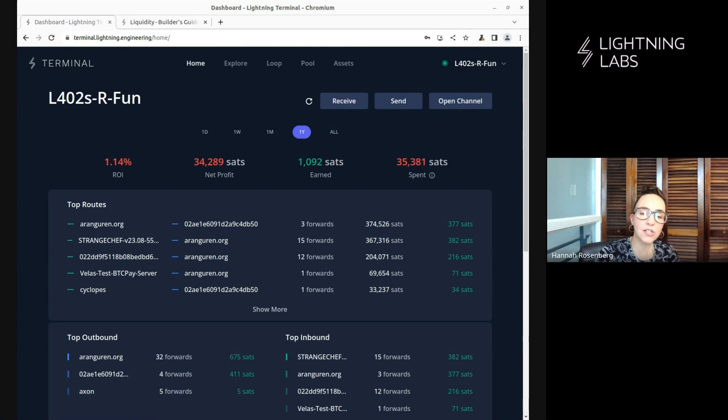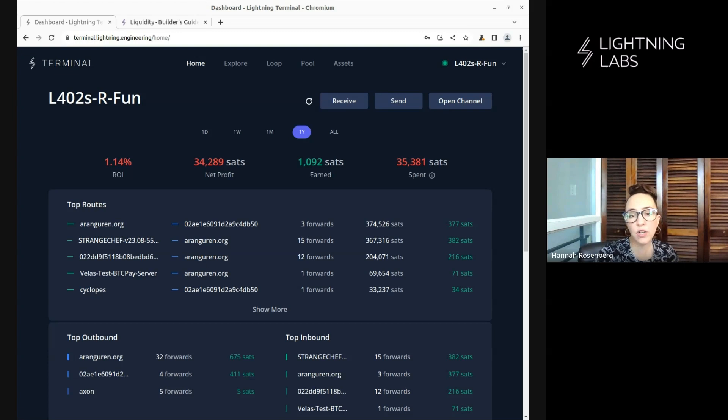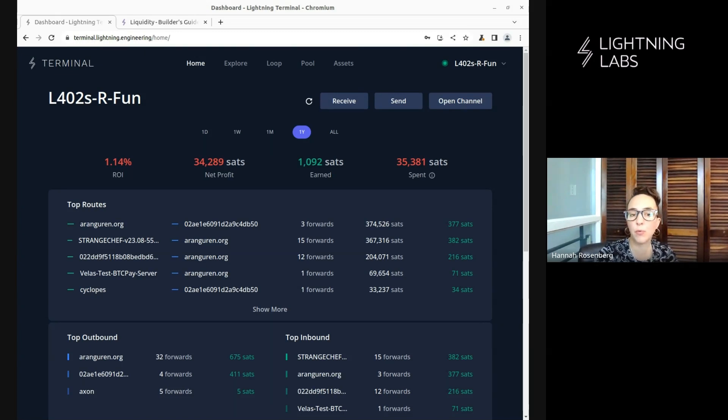Hello and welcome back to the Terminal demo series. I'm Hannah with Lightning Labs and this is a series where we walk through using Terminal, your all-in-one node management tool from health checks, auto fees, loop pool, and more.